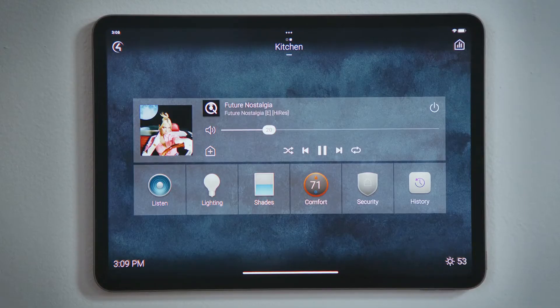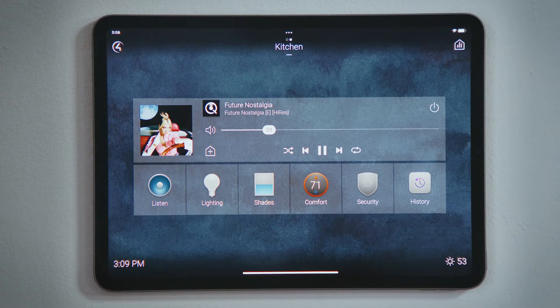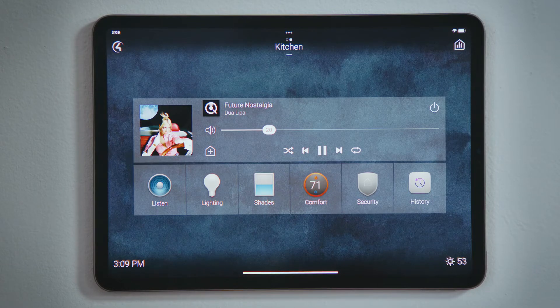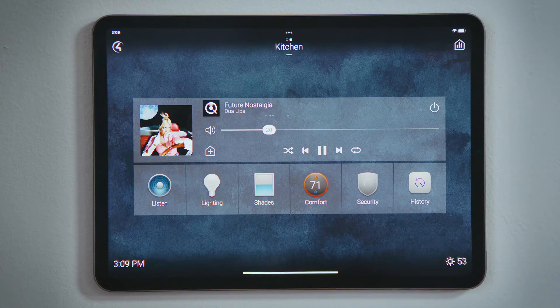We already have music playing here in the kitchen, as shown by the active media bar. Below the mute icon in the media bar is the button to share media — this house with a plus.